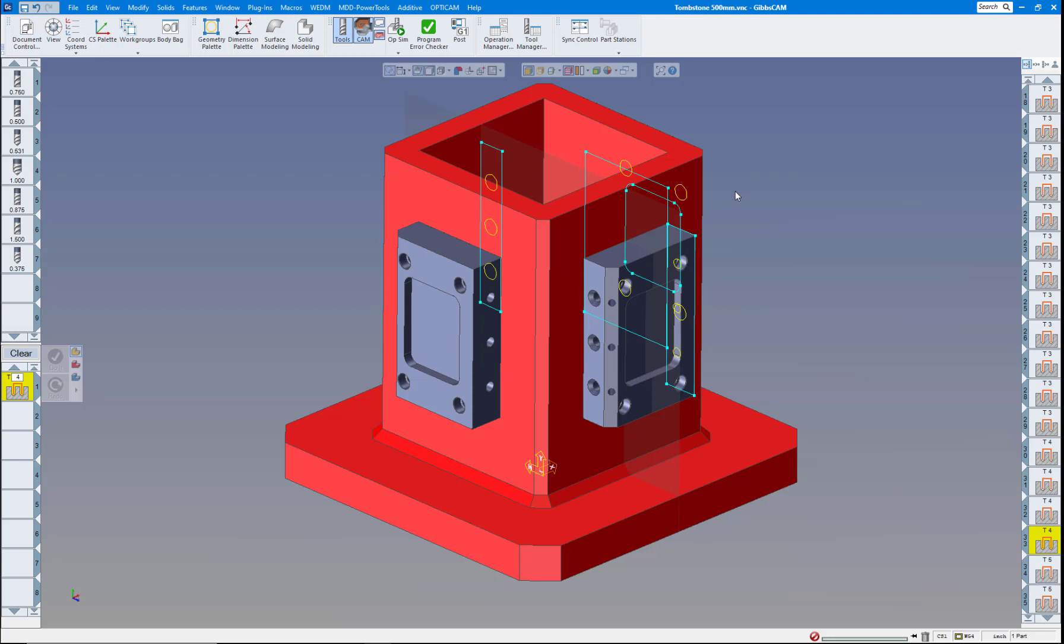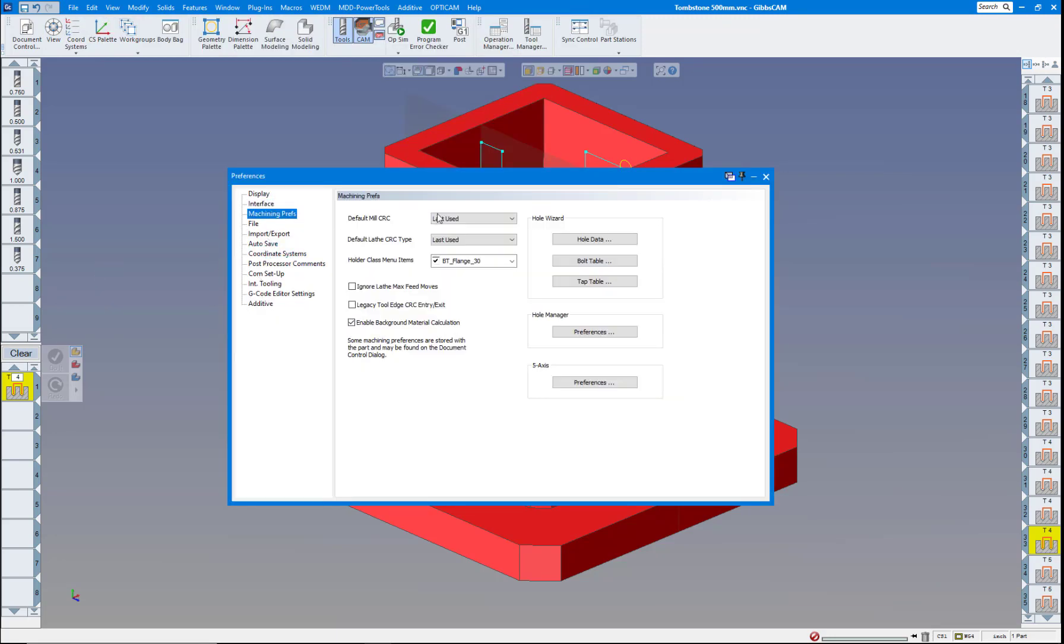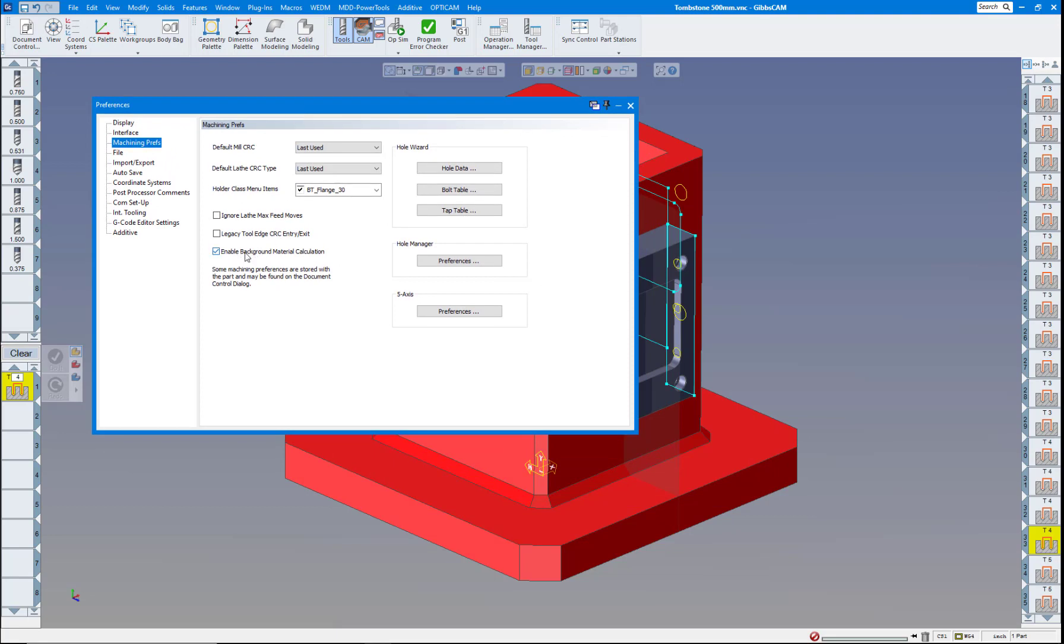So the next one is under preferences, machining preferences. Now Gibbs is enabling the background material calculation in the background. You don't have to have this checked on, but we're finding it is not taking up any more video memory or internal memory. It's running just as fast. But in the background, it's calculating what materials left from other parts that you've machined, other operations you've machined. So this is really nice as well. We'll have more videos on that when we get into it a little bit more. But I would leave this checked and that'll help a lot. And it works on both lathe and mill and it works on a combination between turning and milling as well. So I would keep that on.